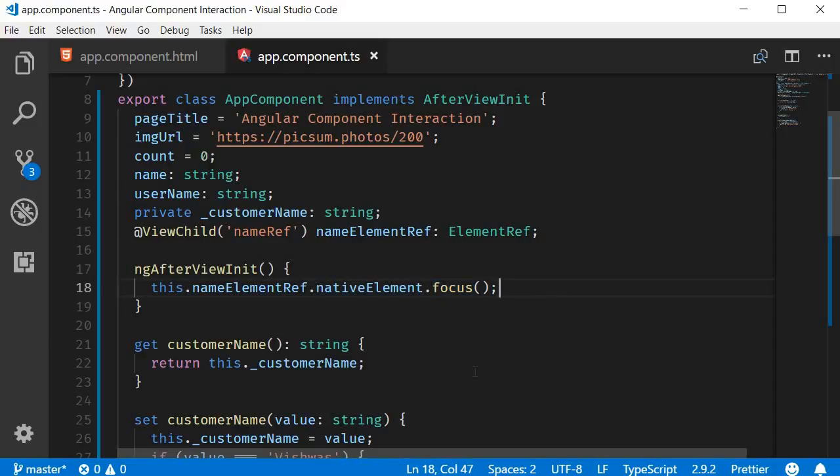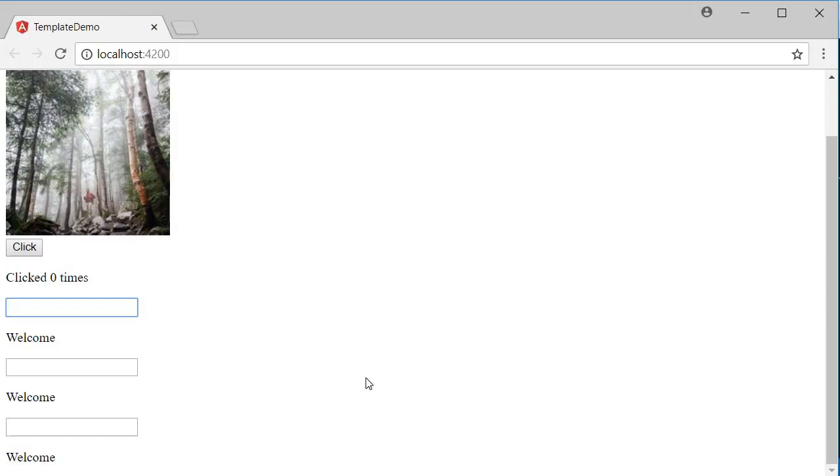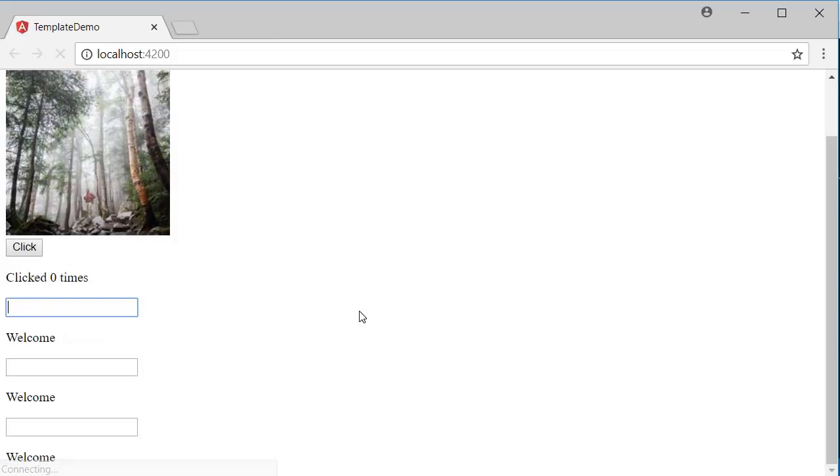Now if I save this and take a look at the browser, you can see that the focus is on the name input element, and right away I can start typing my name. I can refresh this and you can see that the focus is already present on the input element.